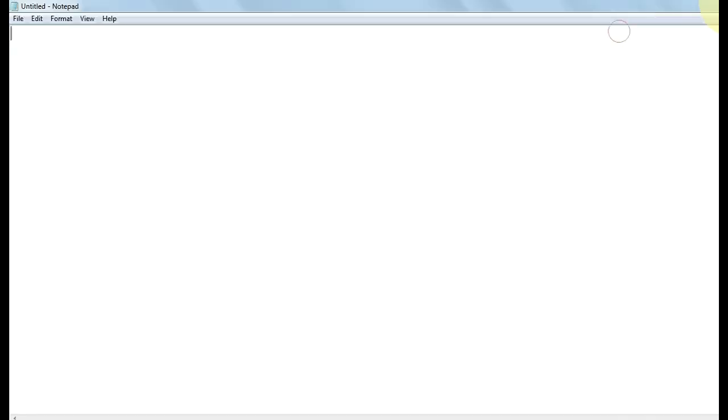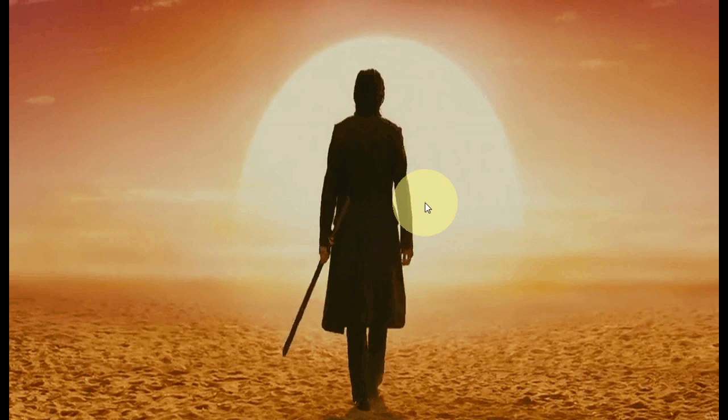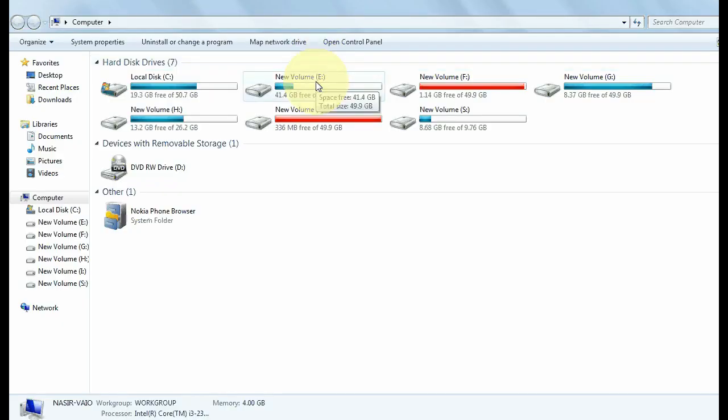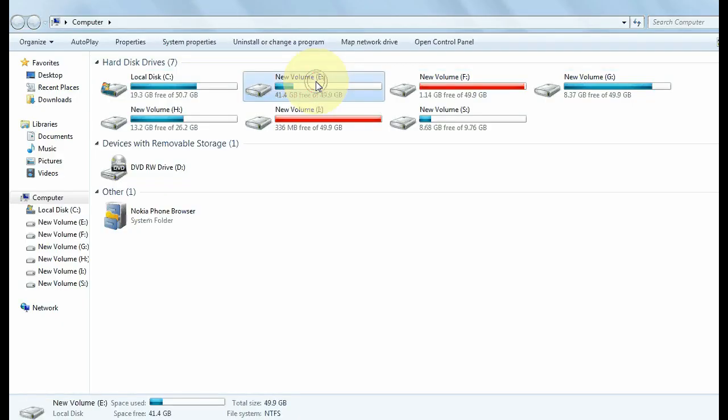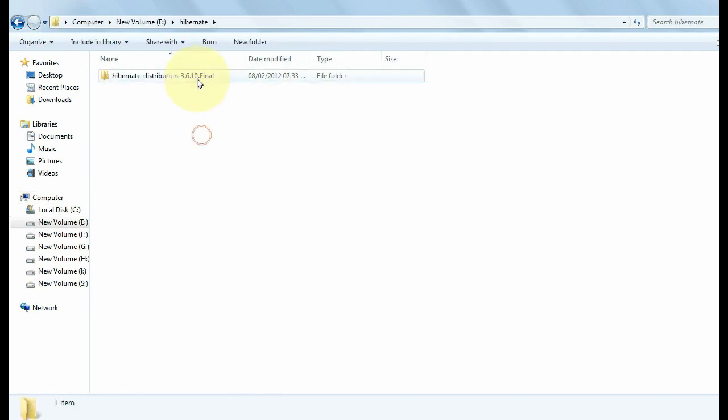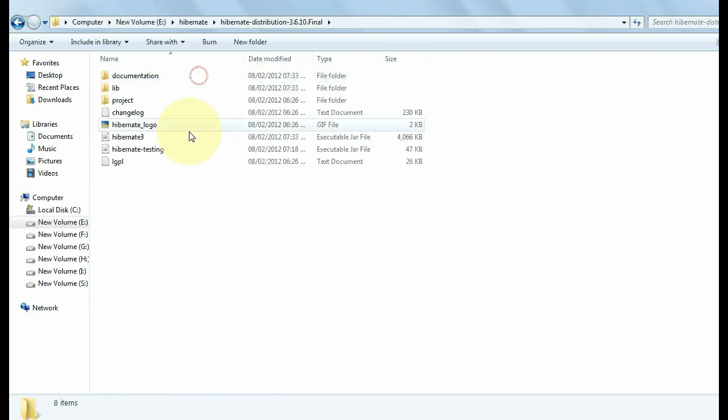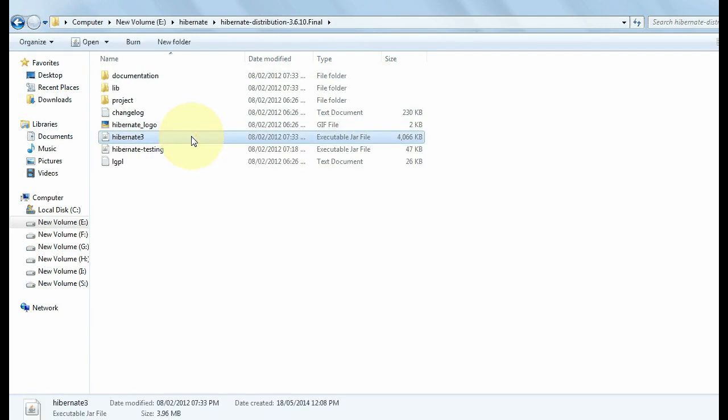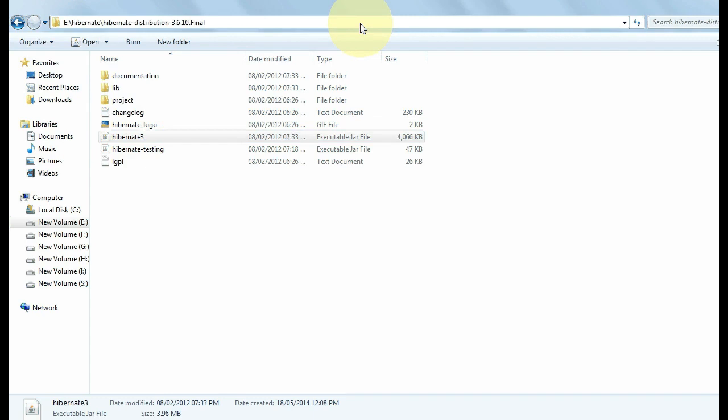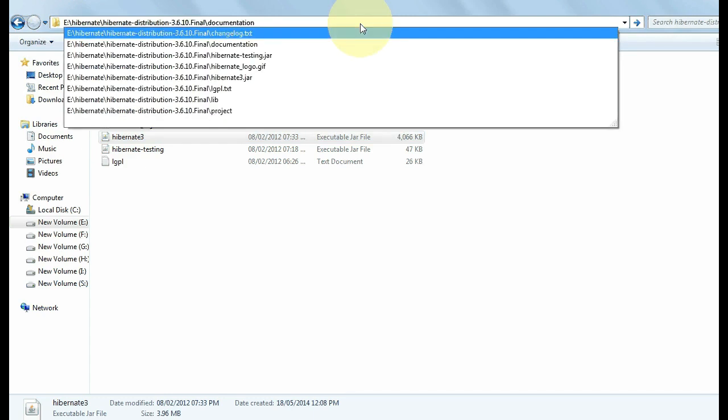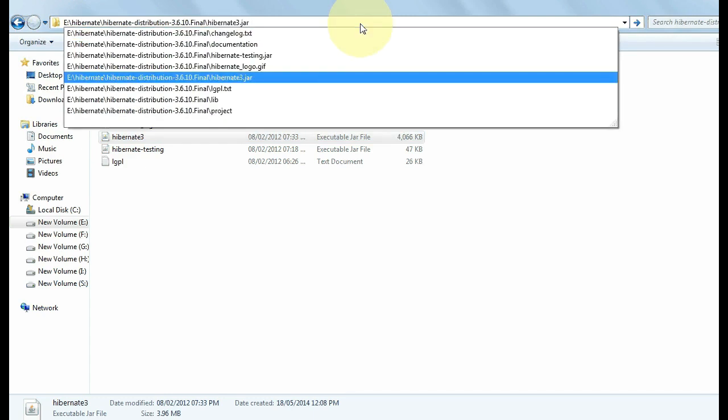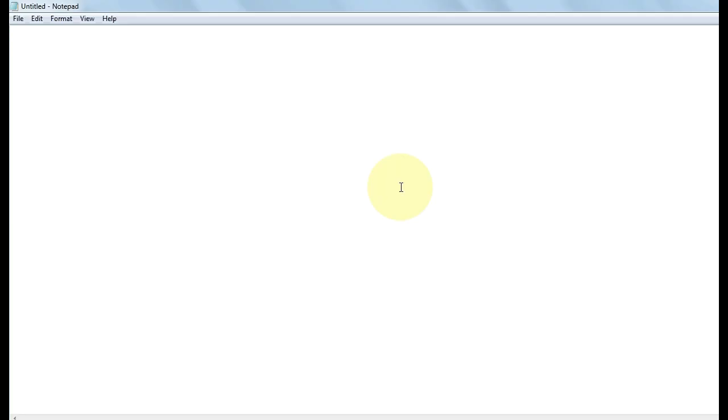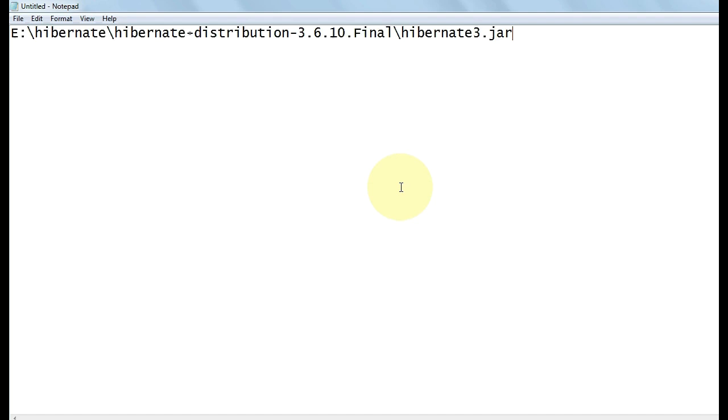Now copy the location of all the files which you want to set in the class path. Open Hibernate, open hibernate-redistribution. The first file you need to set in the class path is hibernate3. Just put a backslash here and all the files will be displayed. Select hibernate3 from here, copy this location and paste in the notepad. Put a semicolon.